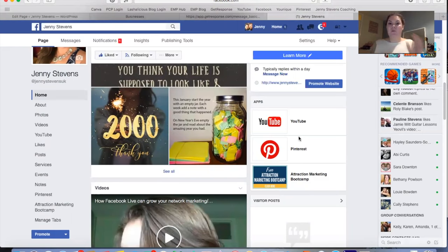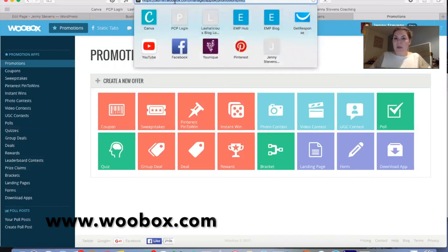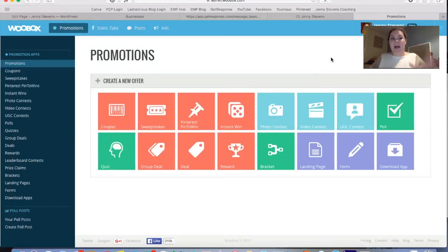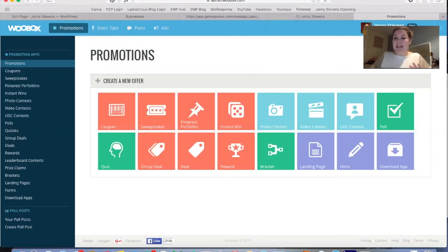The website I use to set this up is called Woobox — that's W-O-O-B-O-X dot com. I'll pop a link in the description. It's a free website, so you don't need to pay anything just for the apps we're going to use, though there are upgrade options available. There are other things this website can do — contests, polls, rewards — but I mostly just use it for my apps.